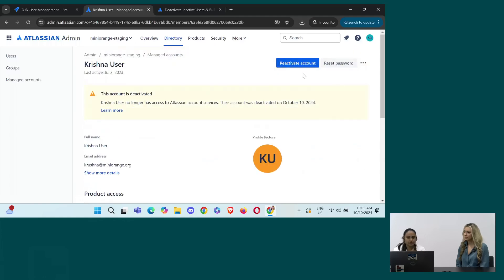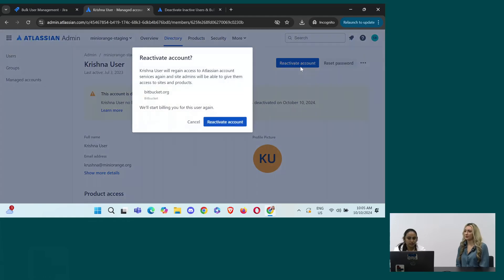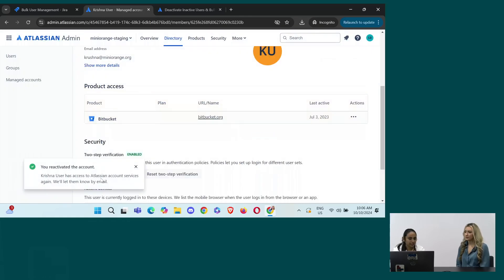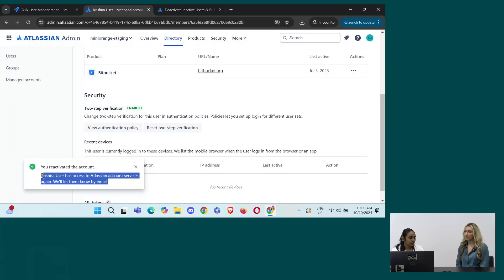And here it is the option to reactivate. Oh, okay. Right about the top. And this account will be reactivated. You can see. Beautiful. Yes.